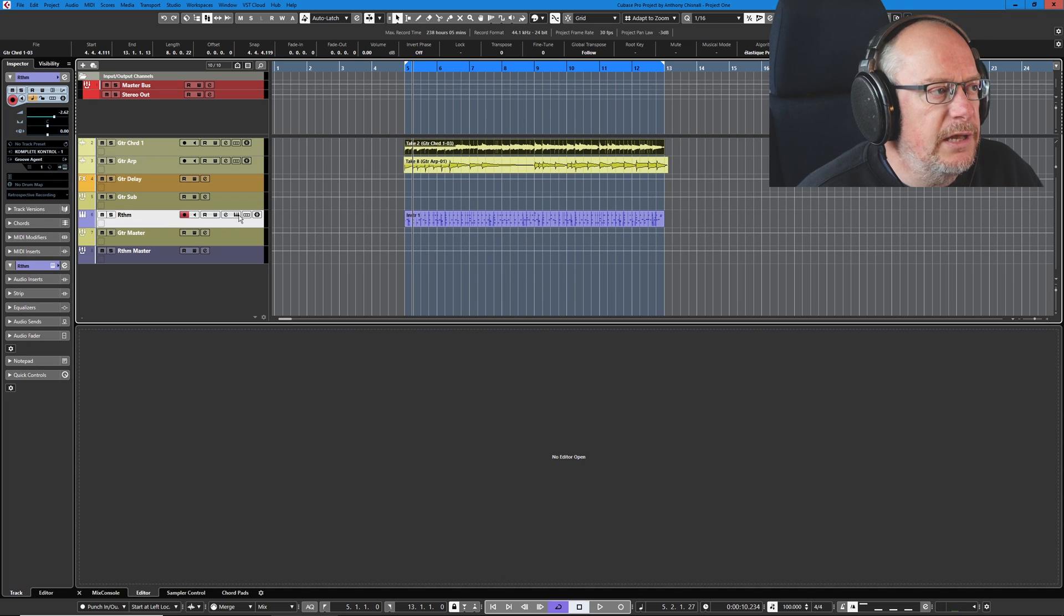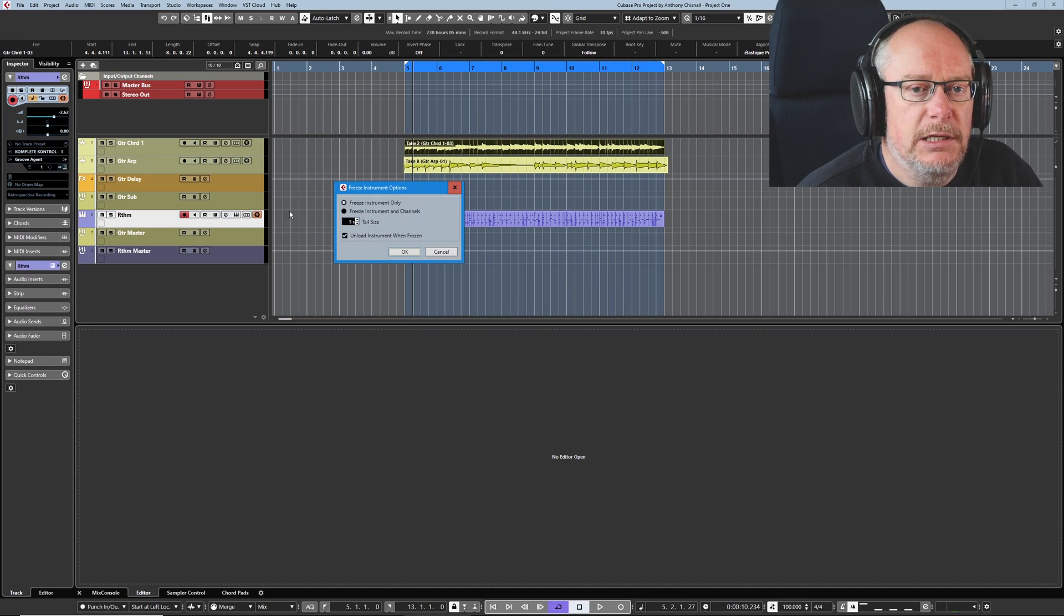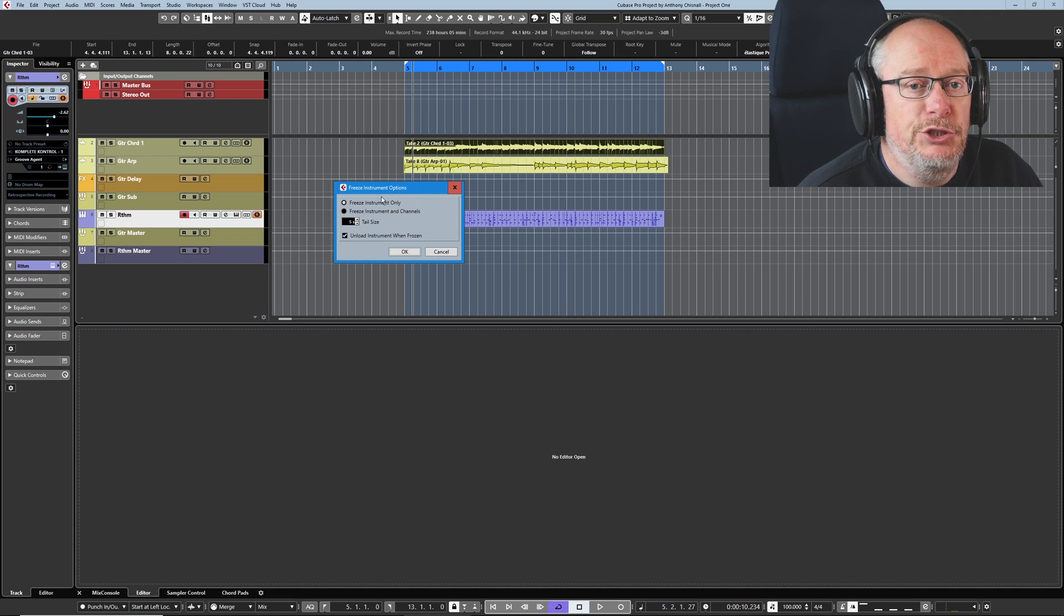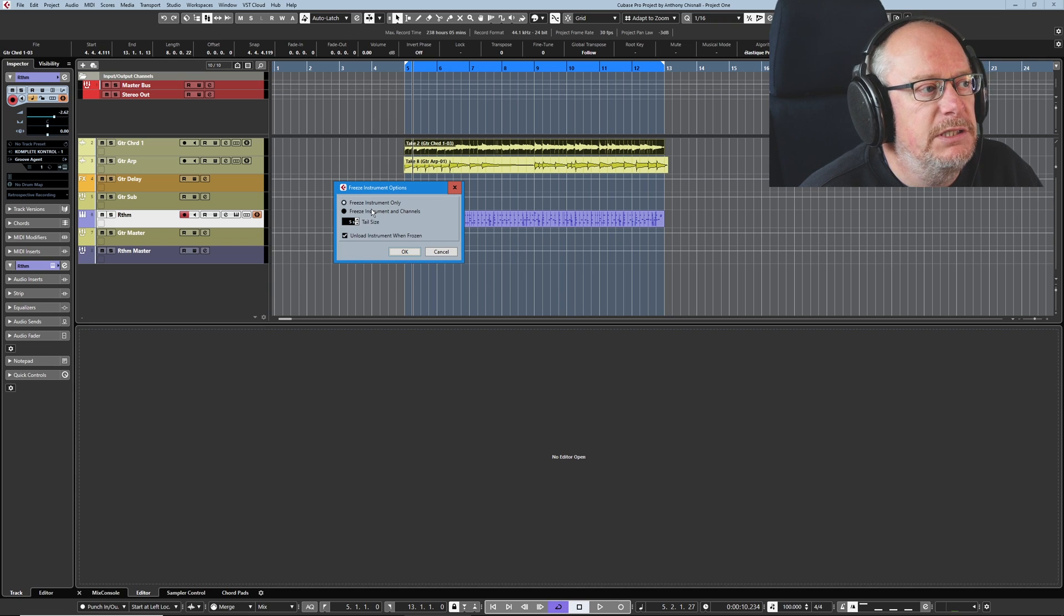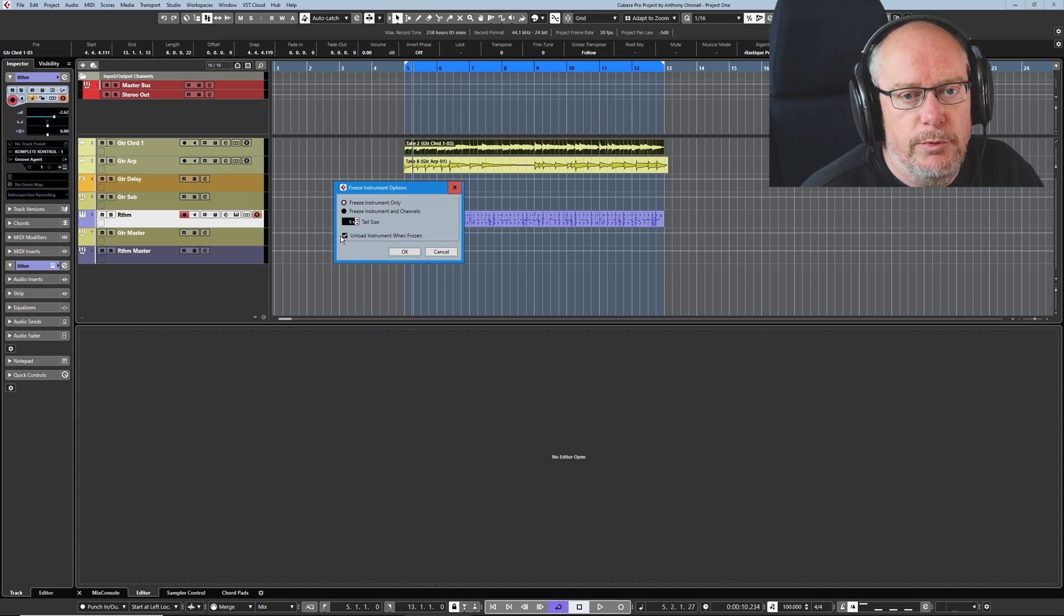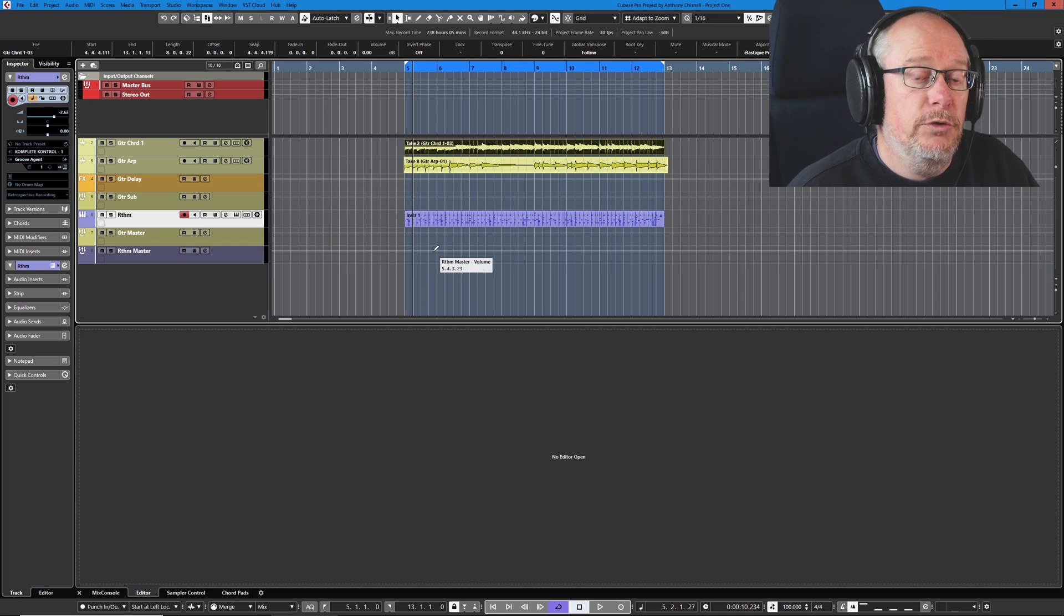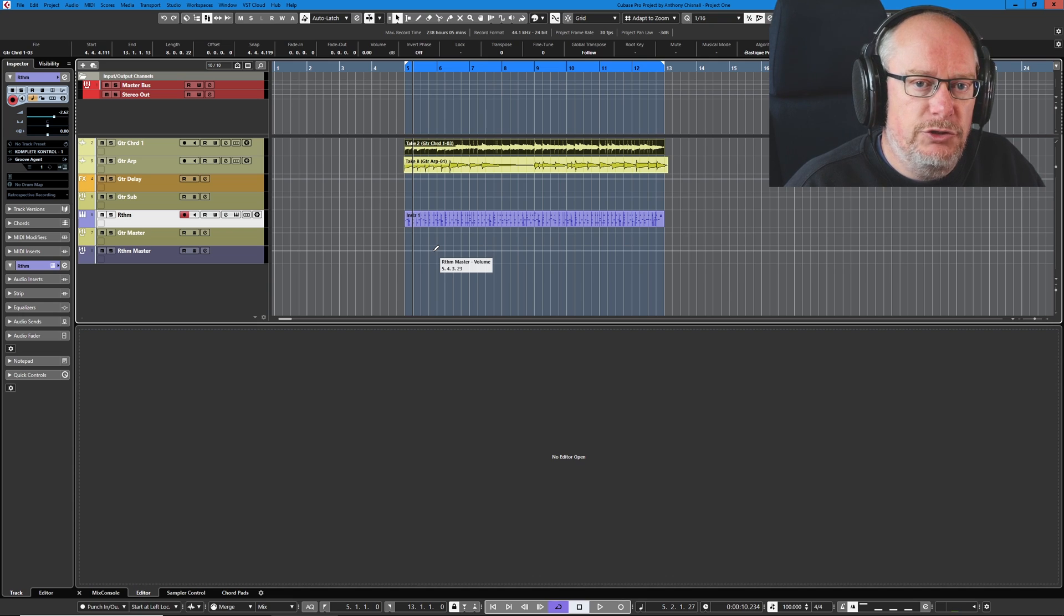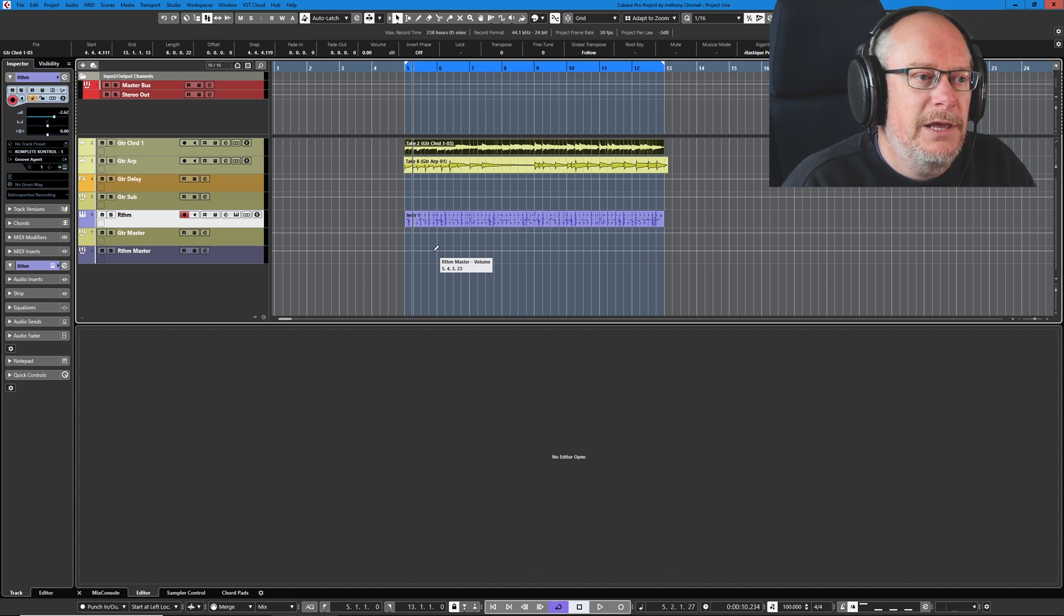If we have a quick look at freezing VST instruments, you get a couple of other options. This radio button allows us to decide whether or not we basically shut the entire strip down. I typically only freeze the instruments, but this is great: Unload Instrument When Frozen. And if you've got that ticked, then you're basically completely freeing the entire instrument. So there is no better solution than freezing. And that should be your go-to solution.